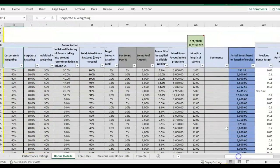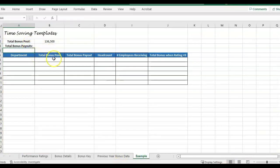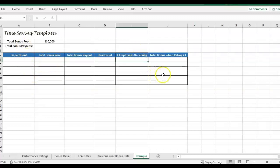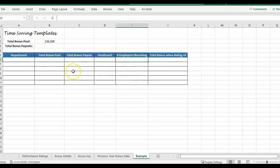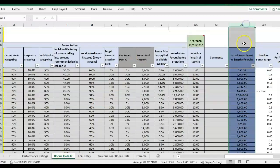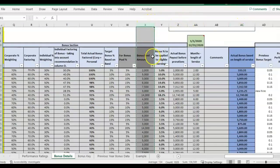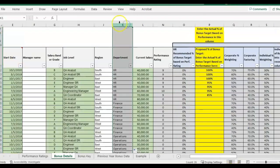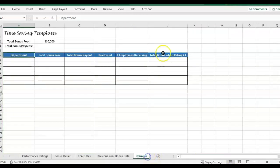What I'm going to be looking at here is pulling in the total bonus pool and total bonus payout by department — so department is my criteria in these IF formulas. We can also look at total bonuses when the rating is higher than nine, the count of headcount per department, and the number of employees receiving a bonus. The important columns we're going to use are in this bonus details tab: the actual bonus paid based on length of service, the bonus pool, and department, which is all the way over here in column K.